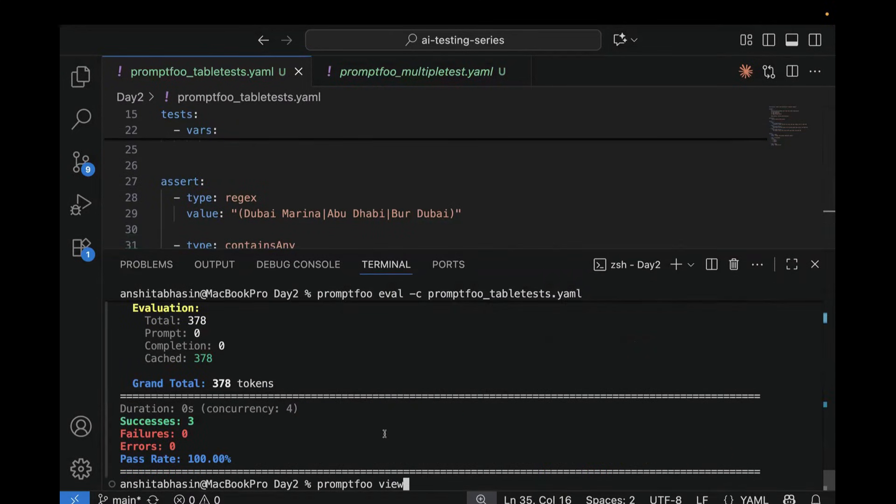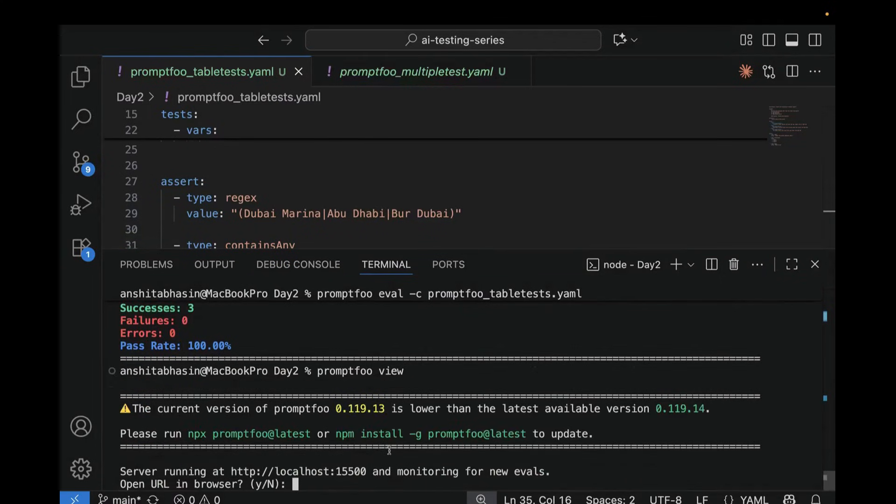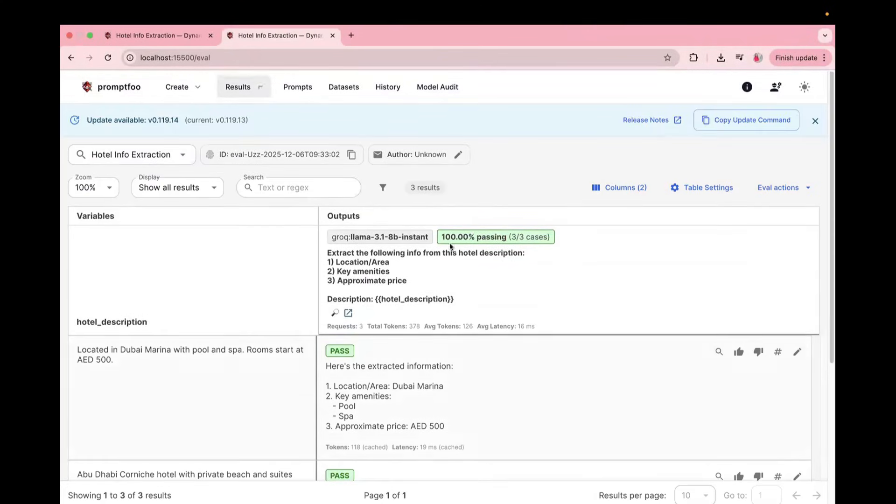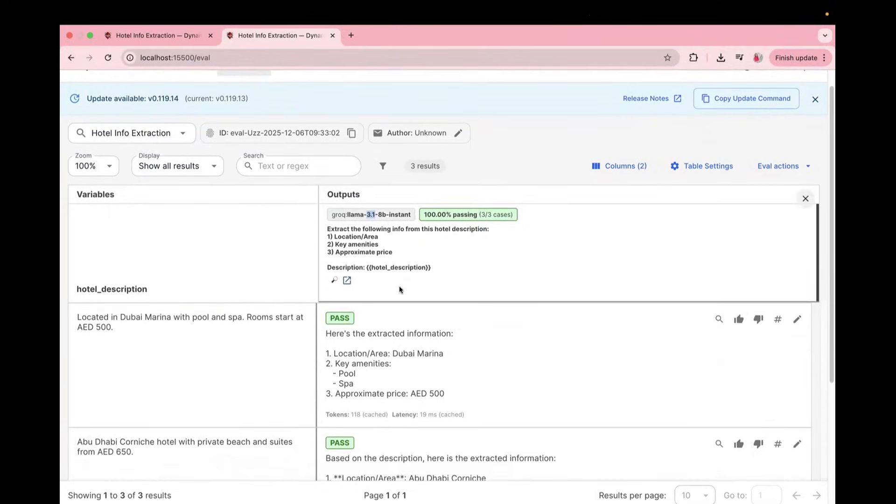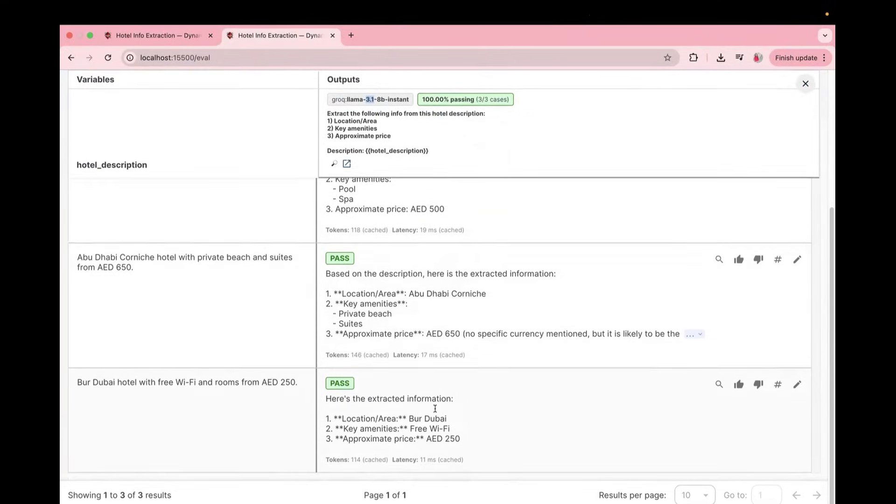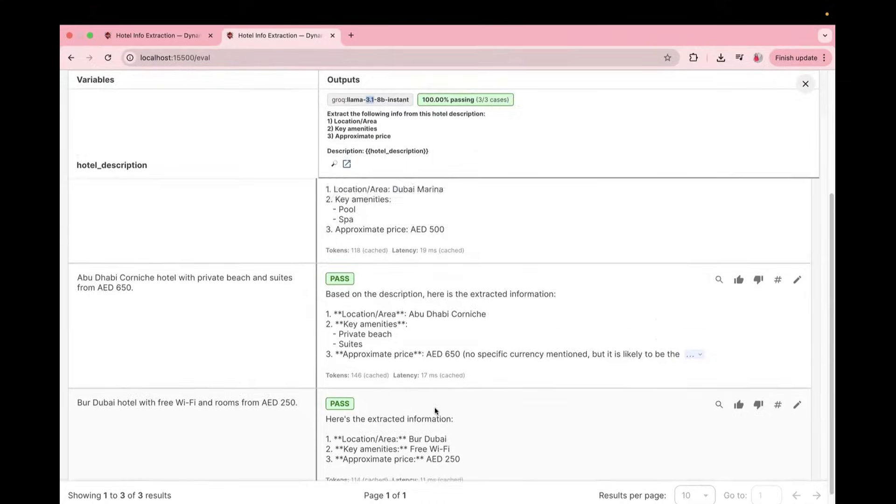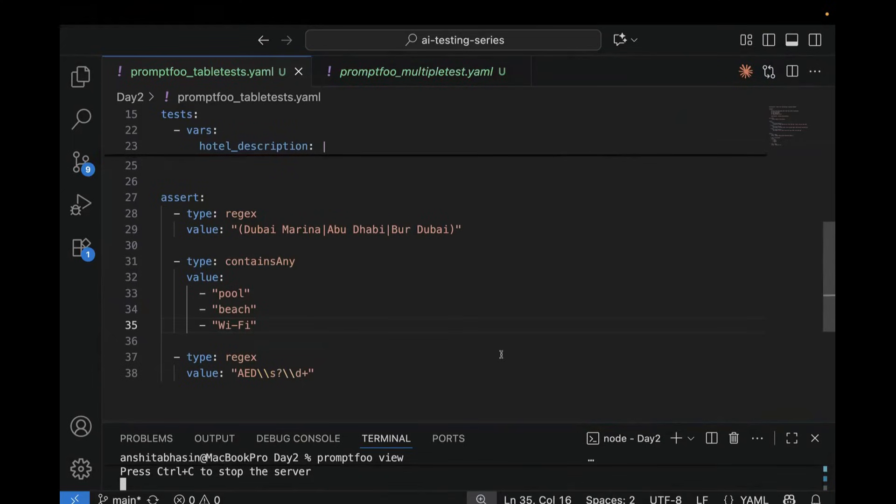So here, if you see all the tests are passed. So first one is also passed, second one is also passed and our third test is also passed. And in case you want to view the results on the browser, we have to enter promptfoo view and it will be opened on your local system. Just click on it and you see it is automatically opening here. So here you can see the provider which we have used, we have used Groq. It is free of cost. That's why we are using this. But like I mentioned in the previous video, you can go ahead with using different provider, for example, OpenAI, Hugging Face or any other provider. And here you can see the hotel description and all your test cases are passed. So that's global assertion. This is powerful and this is reusable. And if you use this one, honestly, it will save a lot of your time.